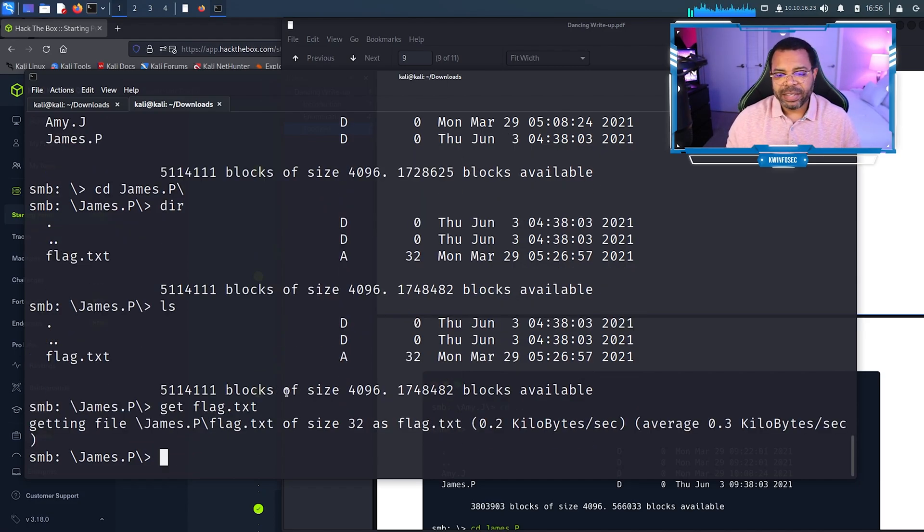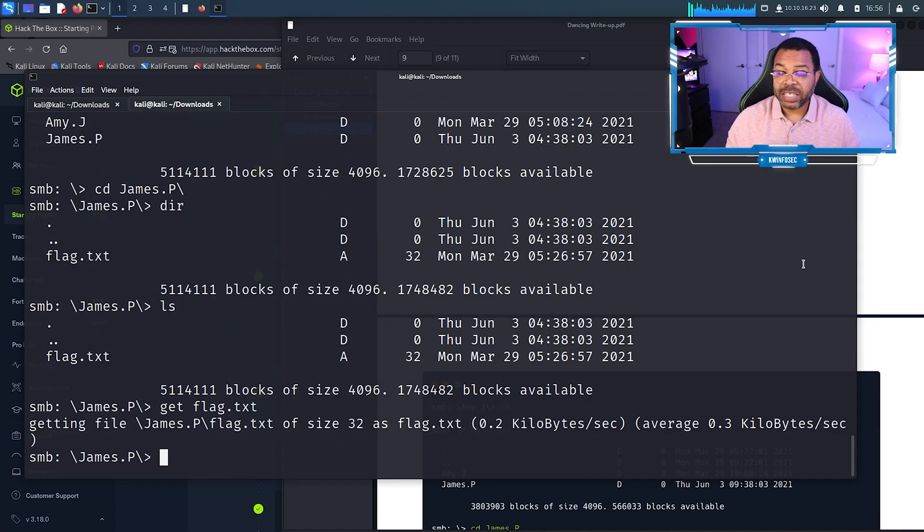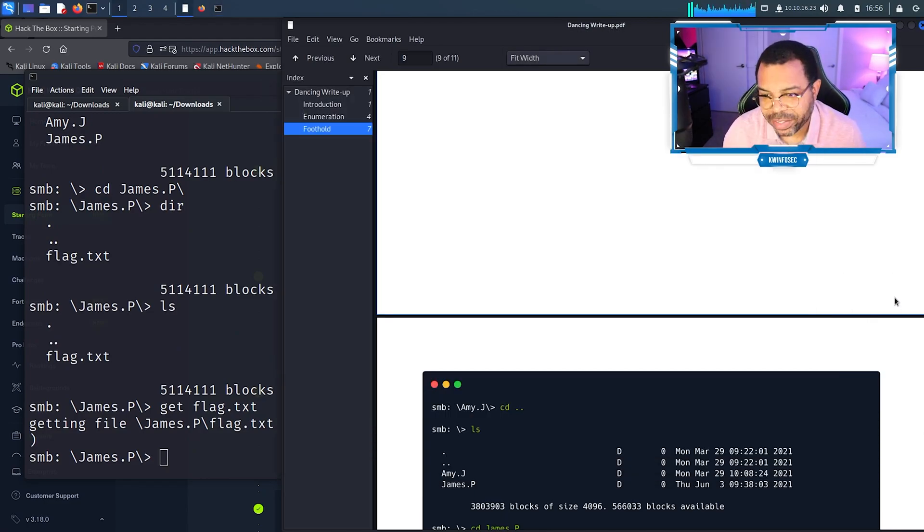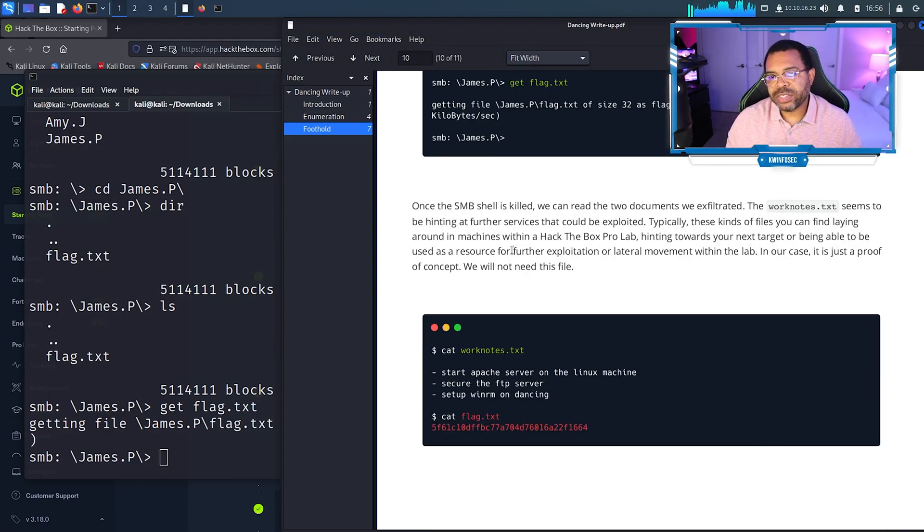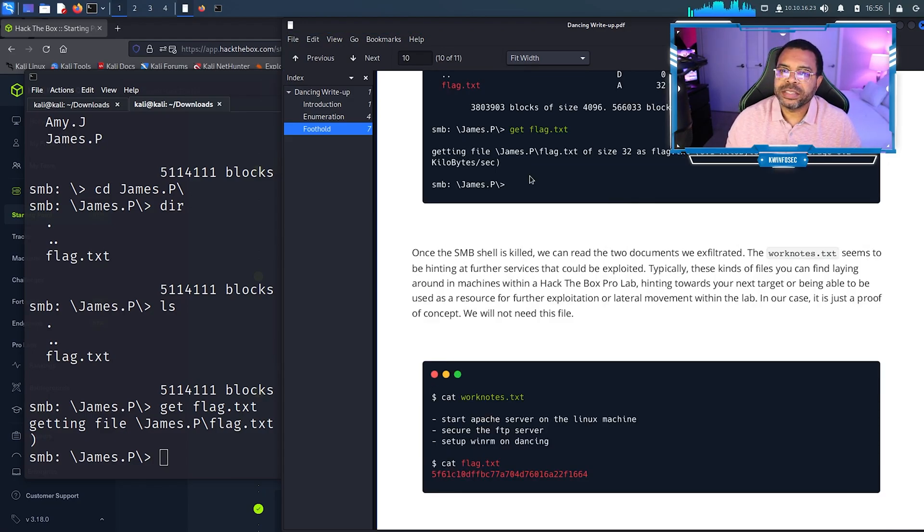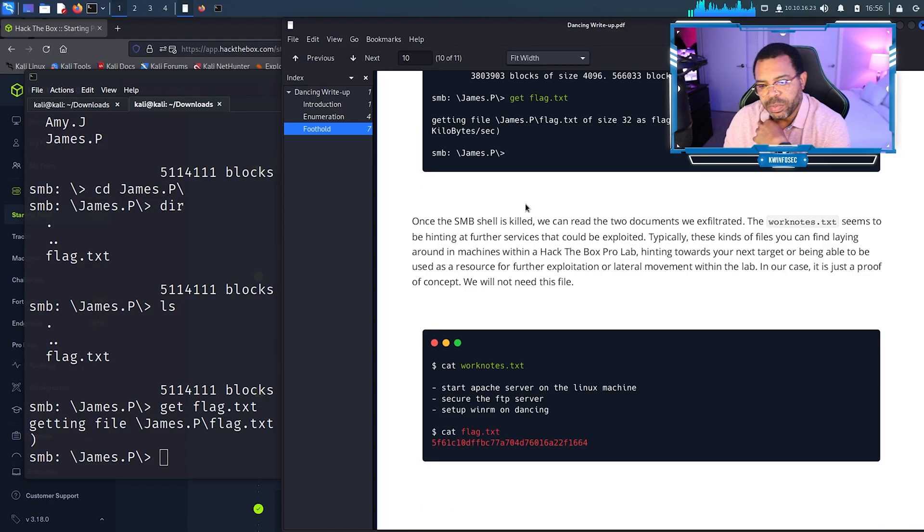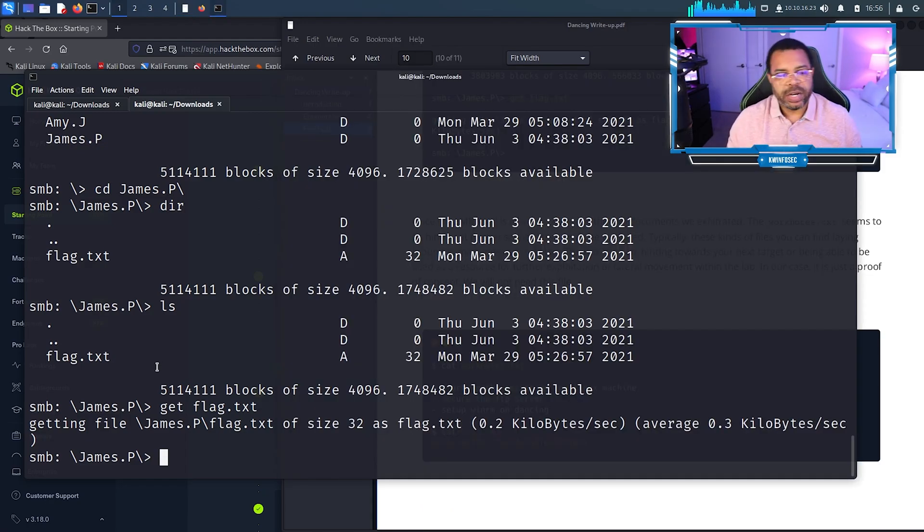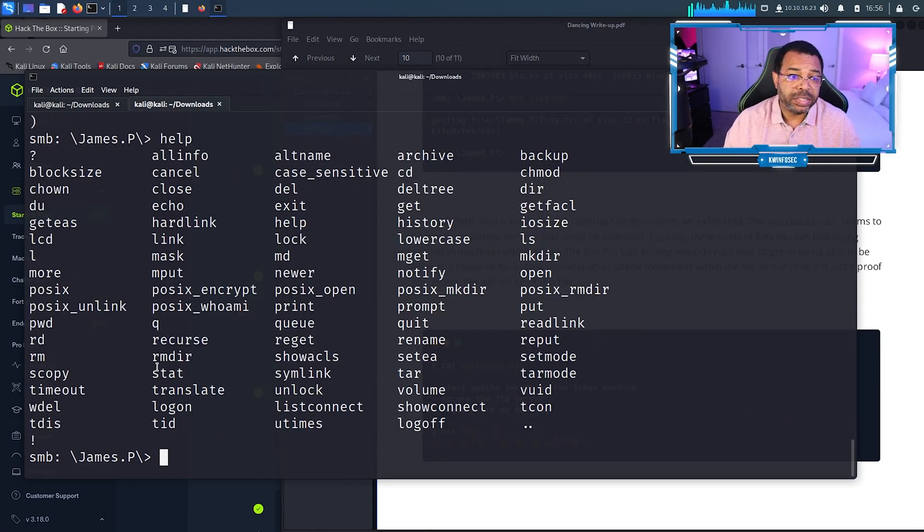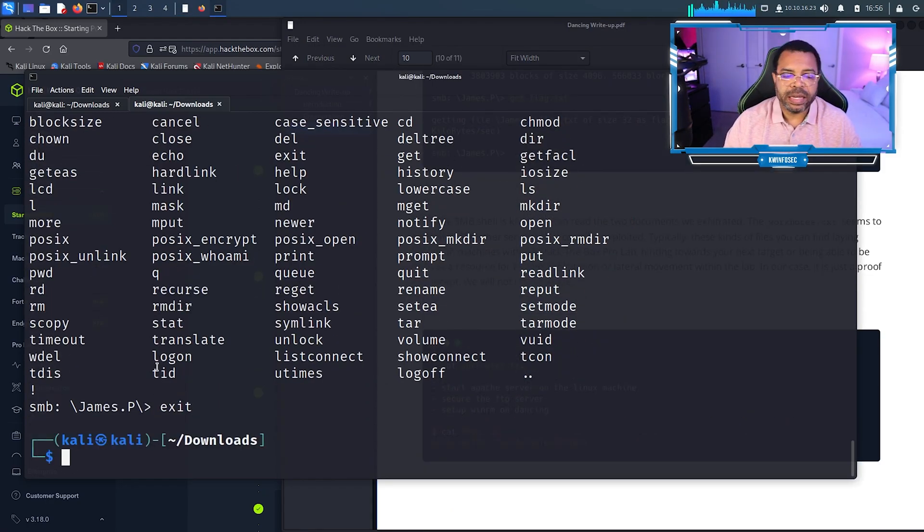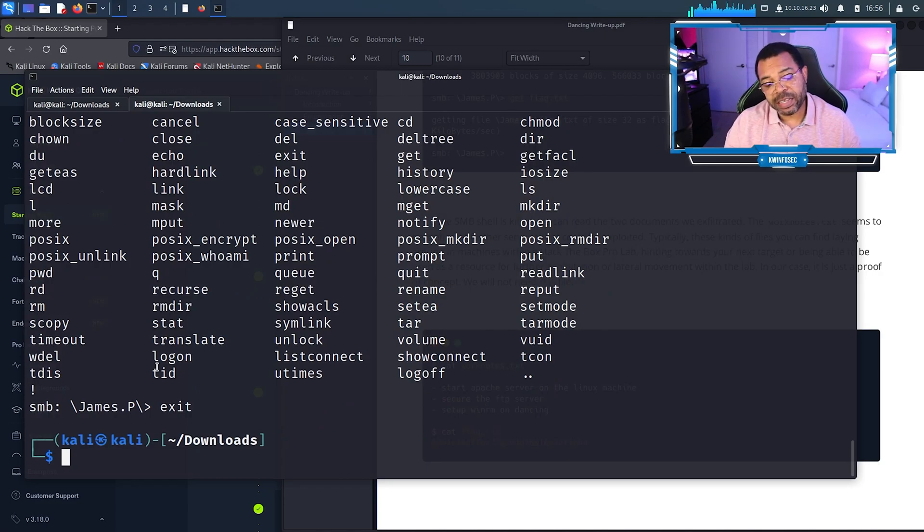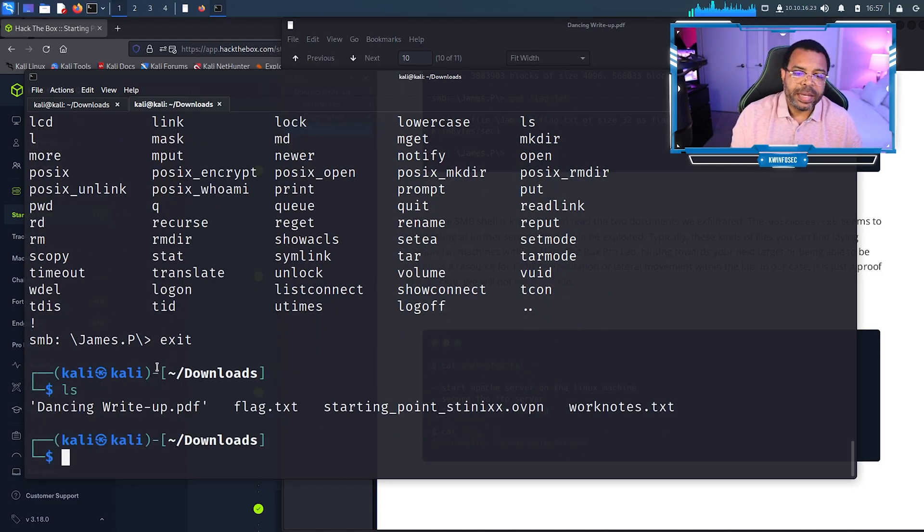We downloaded that too. Now we got the flag, that's what you're trying to do. This is a capture the flag practice. Now that we've captured that flag from the James folder, I can exit this. There's a couple ways we can do it. You have an exit command or you can just Control C. Now that puts me back into the downloads directory.